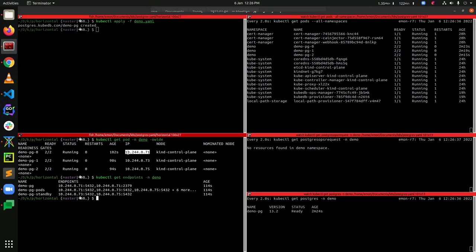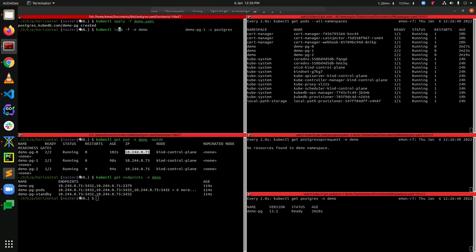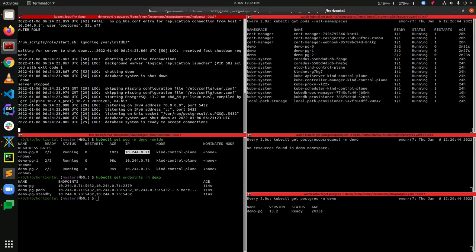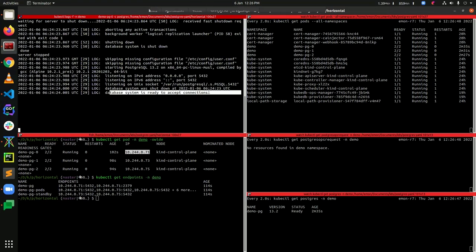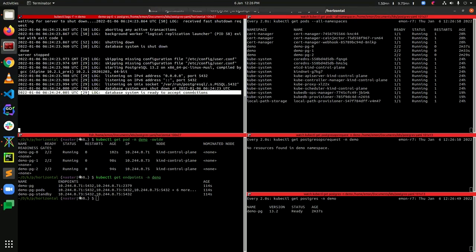Let's take a look at this pod's logs. You can see from the log that the database system is ready to accept connections, which confirms that this pod is our current primary.